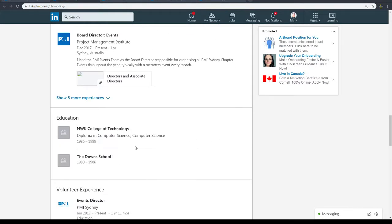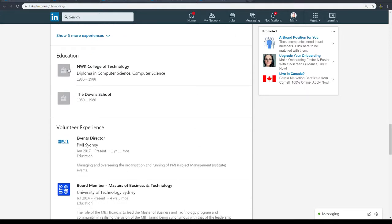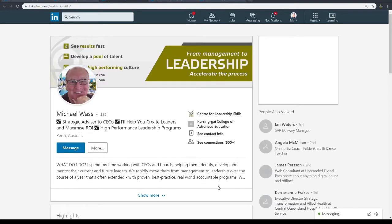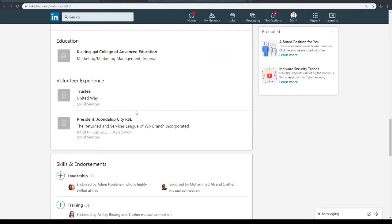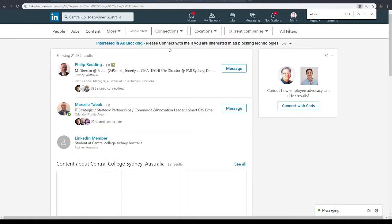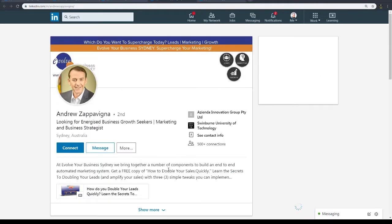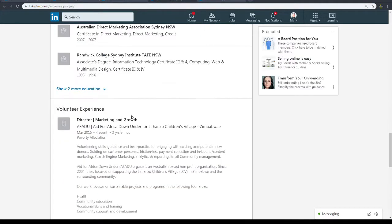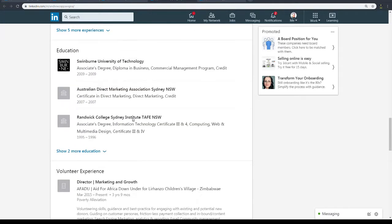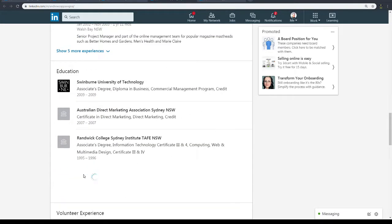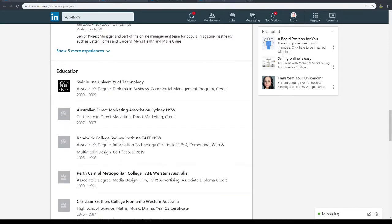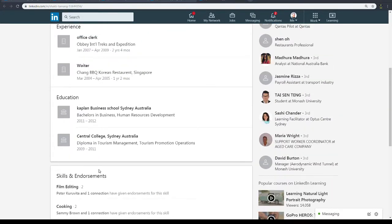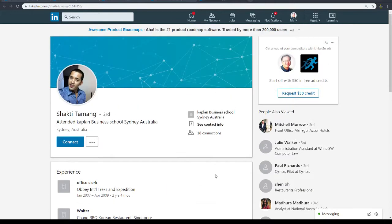This guy seems to have a really good profile. I don't know why he actually shows up there because it's not in his education. This is another guy. I'm not sure why it shows that they go to that Central College Sydney, Australia. Interesting. Usually it works really well. Maybe they're changing the algorithm or something. Well, either way, this guy had a diploma in tourist management and promotions and operations. Cool, great.